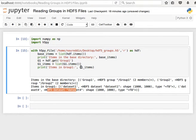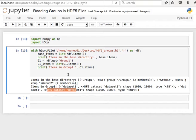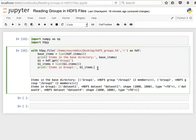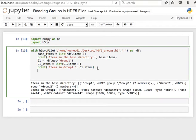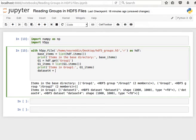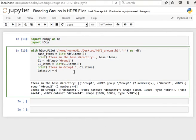So that's how to get to the items, and then using these guys I can easily read the data in group1. So I can say for example dataset 4 equals G1.get.